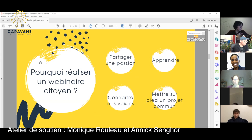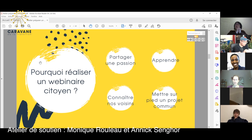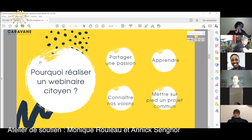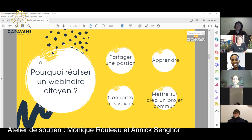Pourquoi réaliser un webinaire citoyen? En gros, c'est pour partager votre passion. Par exemple, si votre passion c'est de faire pousser des fraises sauvages à travers votre pelouse, peut-être qu'en présentant un webinaire, vous allez trouver des gens qui veulent partager cette passion-là. Et vous allez pouvoir expliquer comment vous y êtes arrivés. Ça permet d'apprendre des choses avec d'autres personnes, de connaître vos voisins — que ce soit vos voisins de votre rue, de votre quartier, ou vos voisins Zoom. Le voisinage avec les outils informatiques maintenant, ça peut être nos voisins de Gatineau comme nos voisins de Rimouski.